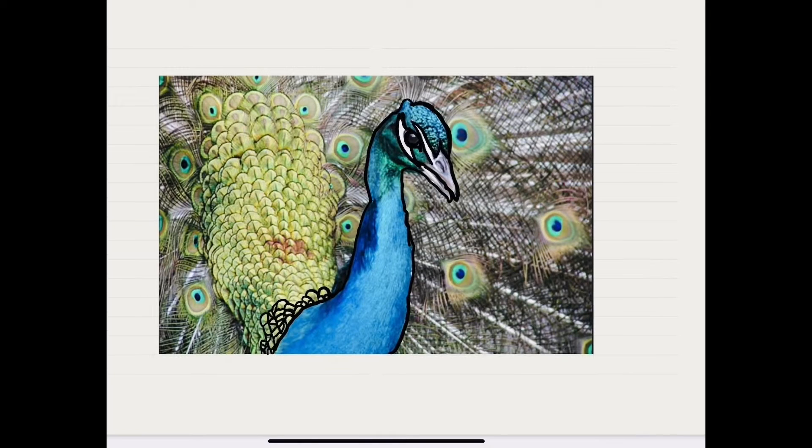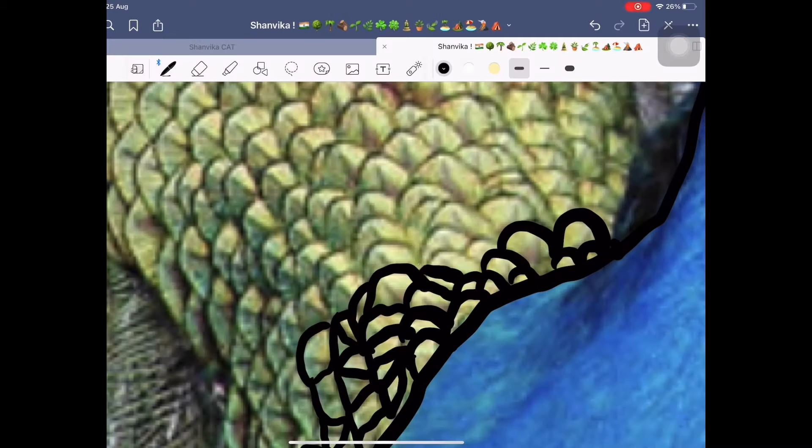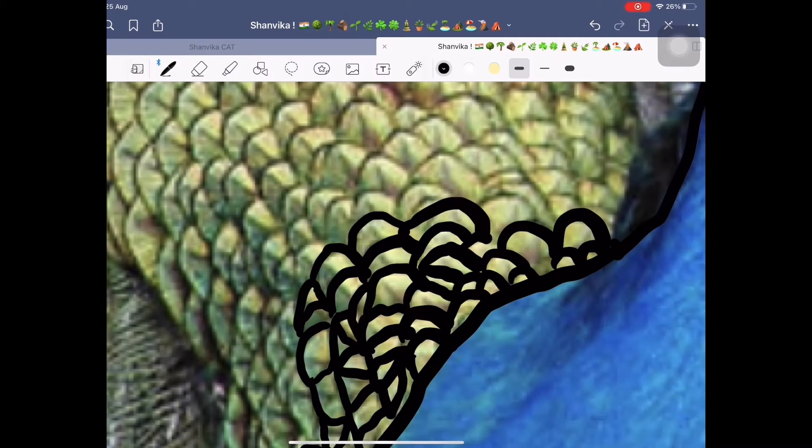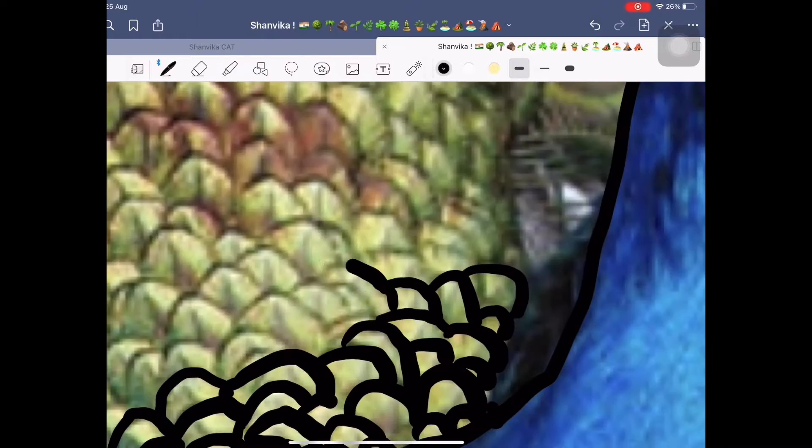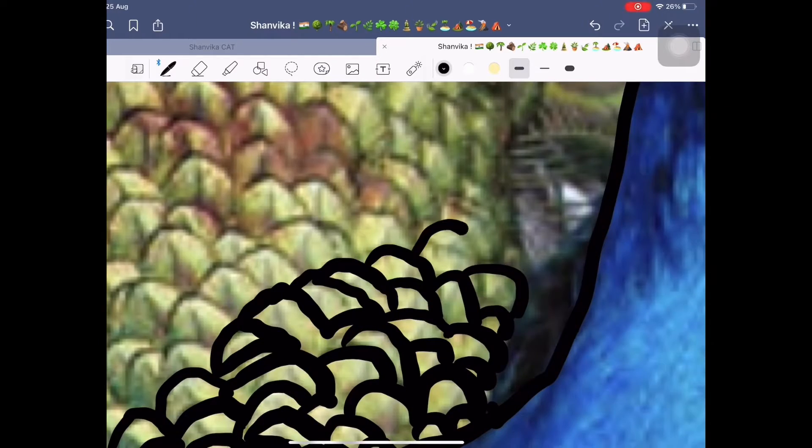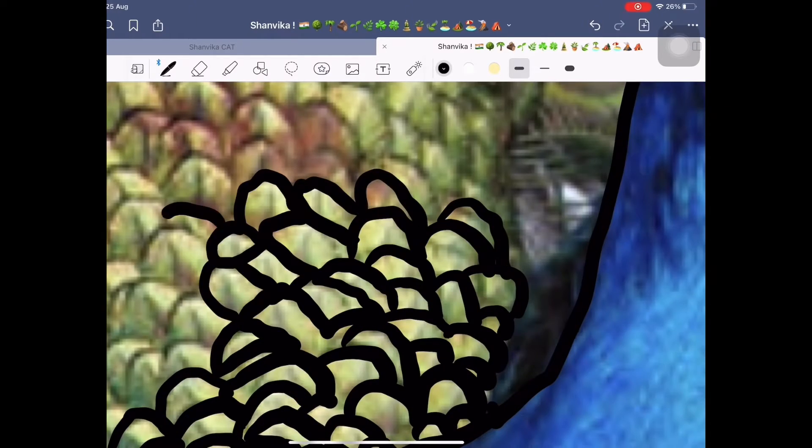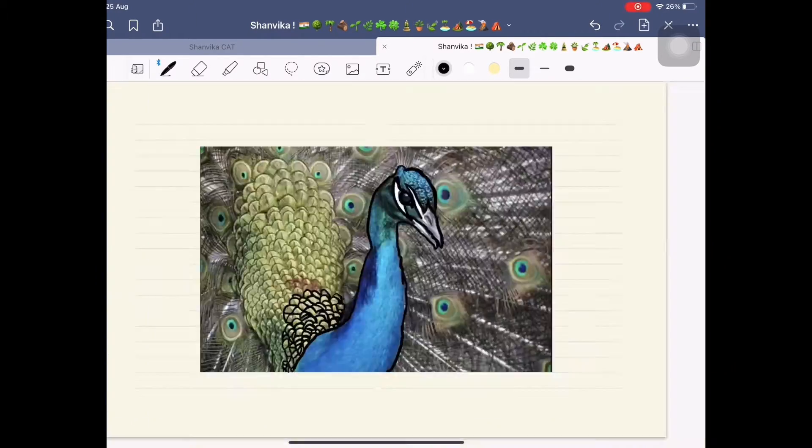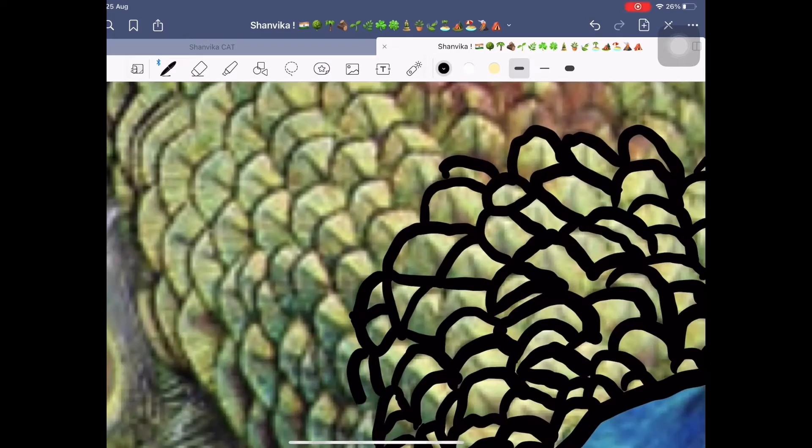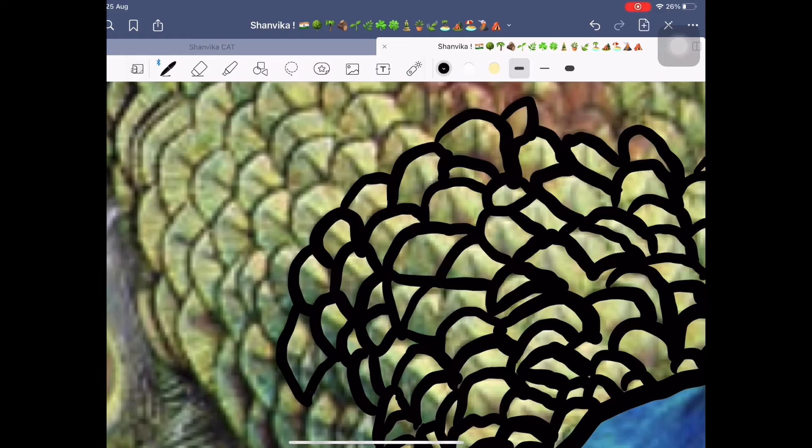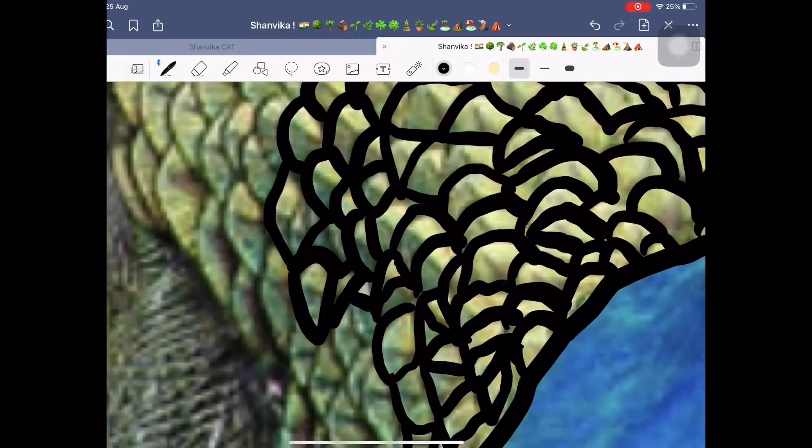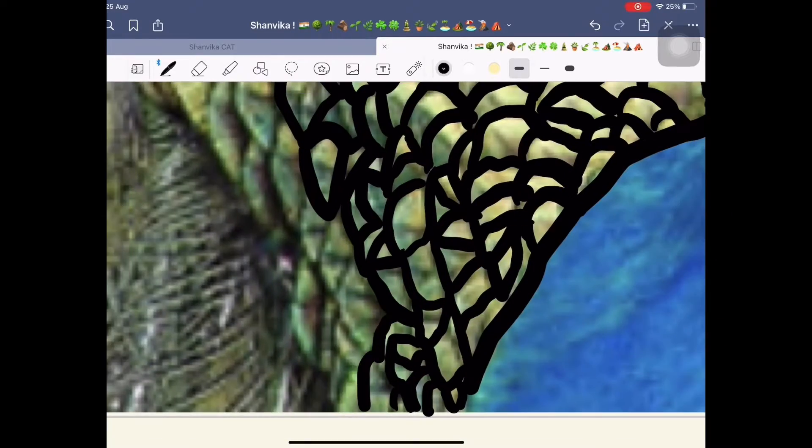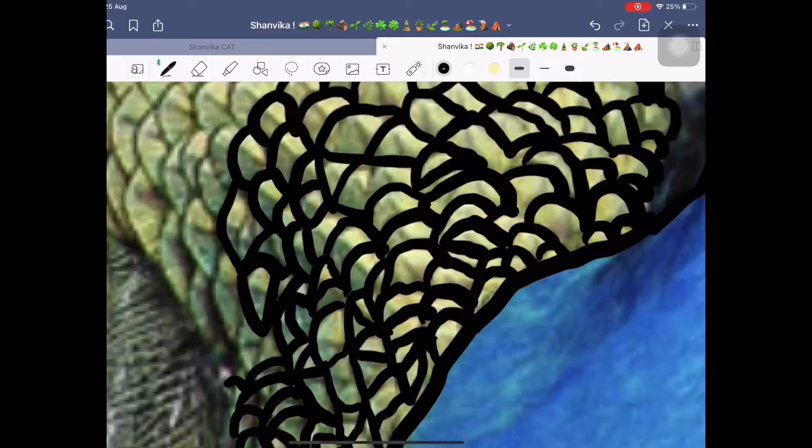You can draw anything you want. If you want to draw or if you want to color it only, you can do anything. But I like to draw in color, so I am doing it.